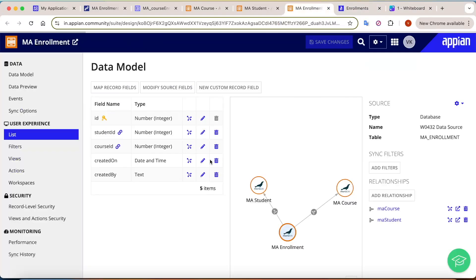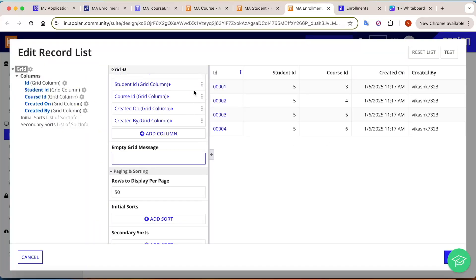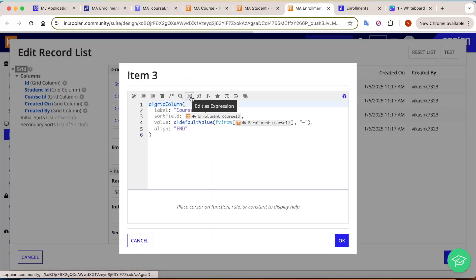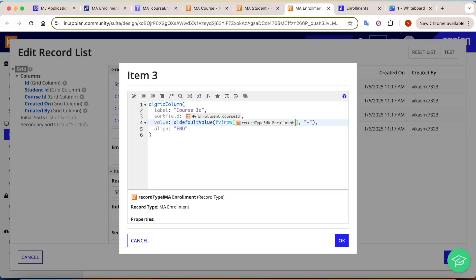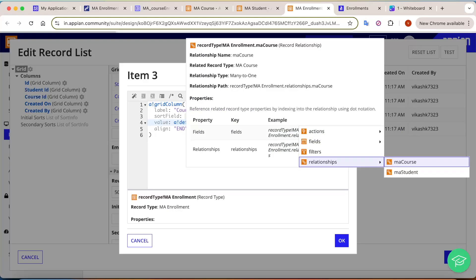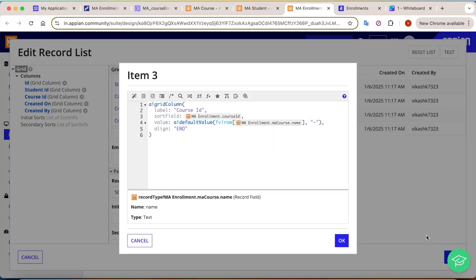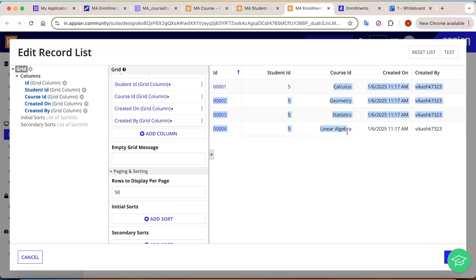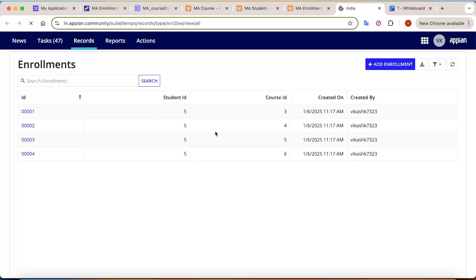Since we configured the relations, instead of showing the course id we can show the course name. Go to the record list, click Edit List, find the course id column, click Edit, and navigate to enrollment's relation for course, then select course name. Click OK and the course names now display.